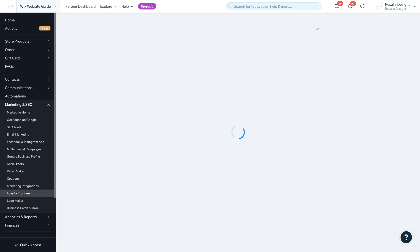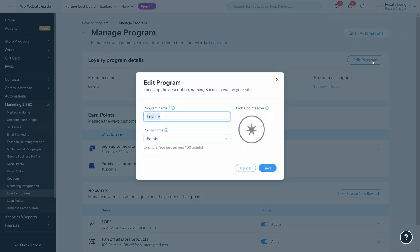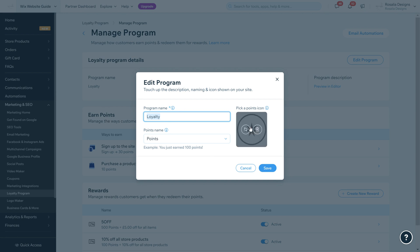On this section, you have Manage Program. We're going to click on that. What will come up is the program details - that's the first thing that will appear. You can edit the program details, which is what you'll do when you first start the loyalty program setup.